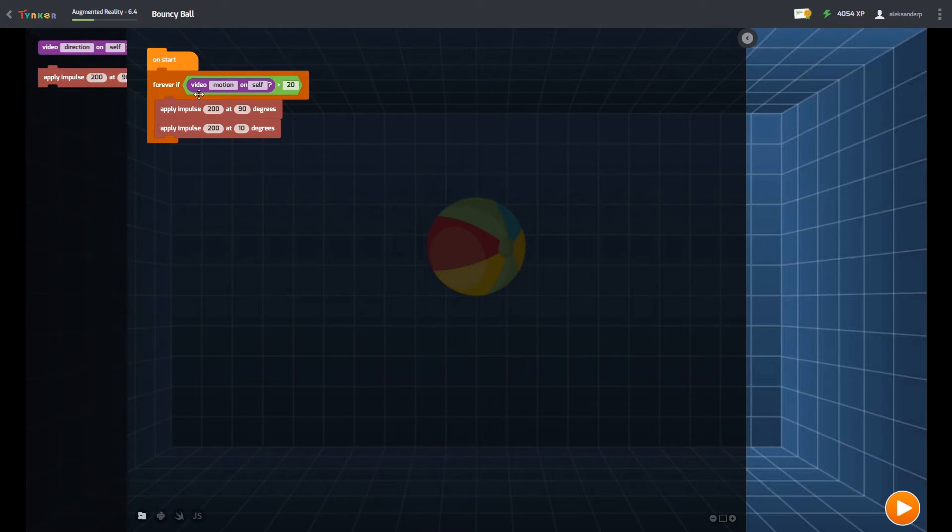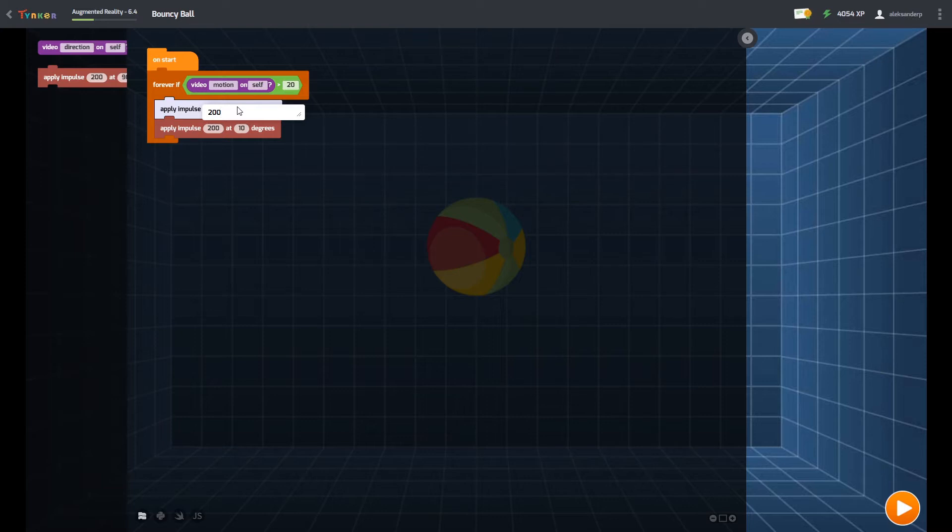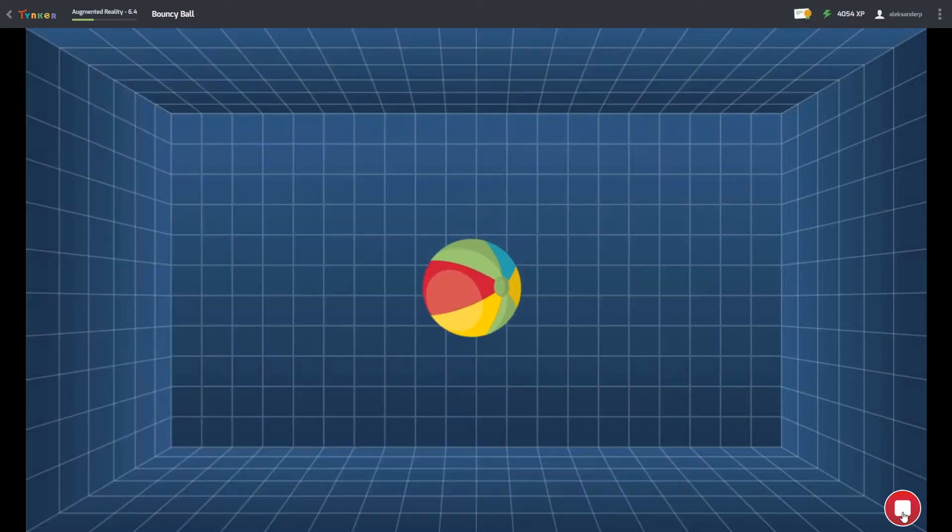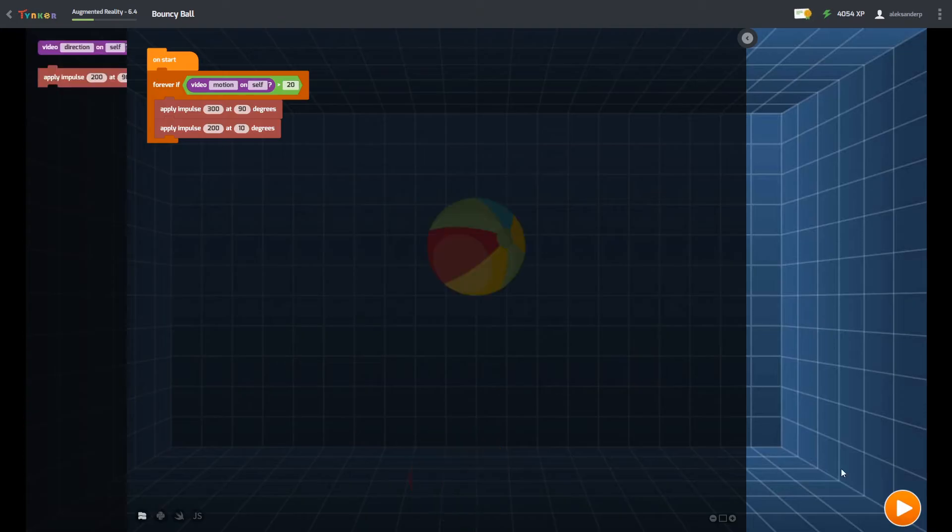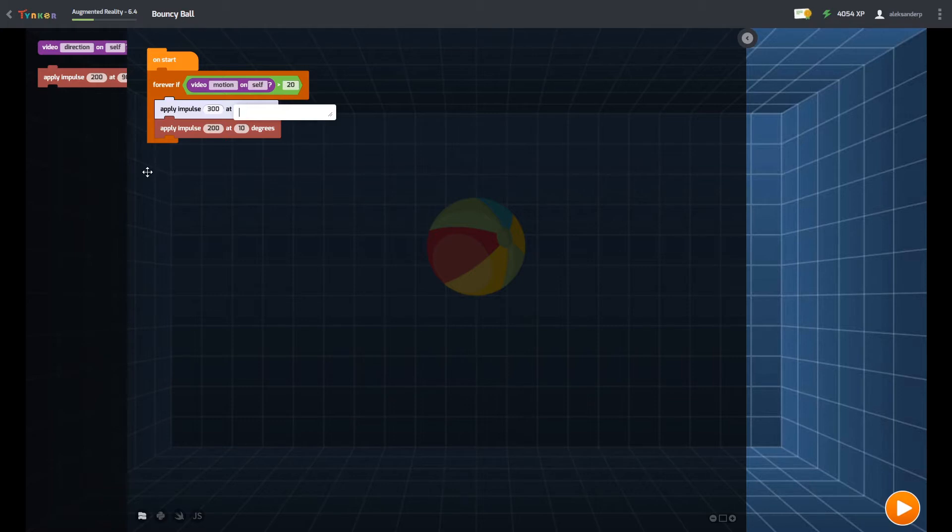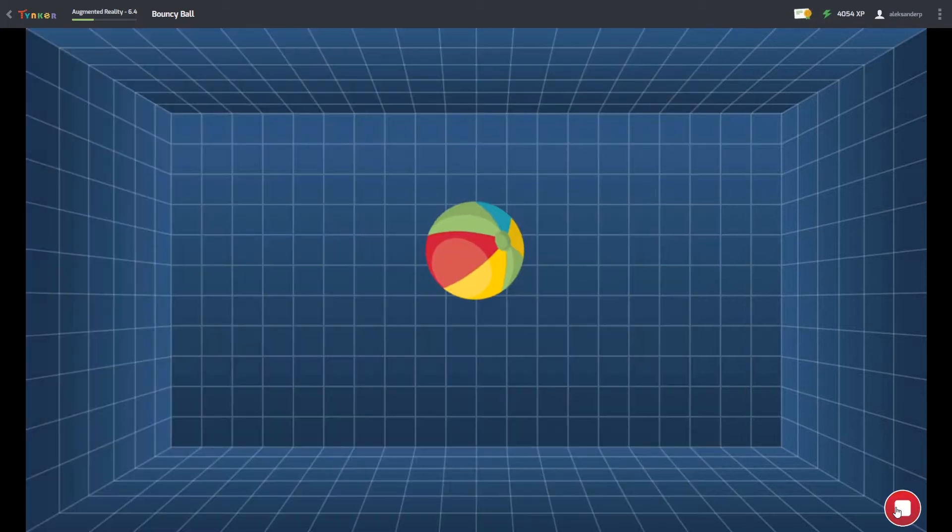I guess the ball isn't working right now. I just thought it would be 200. Come on, what is it? The degrees, we want the degrees to be high. I guess that worked.